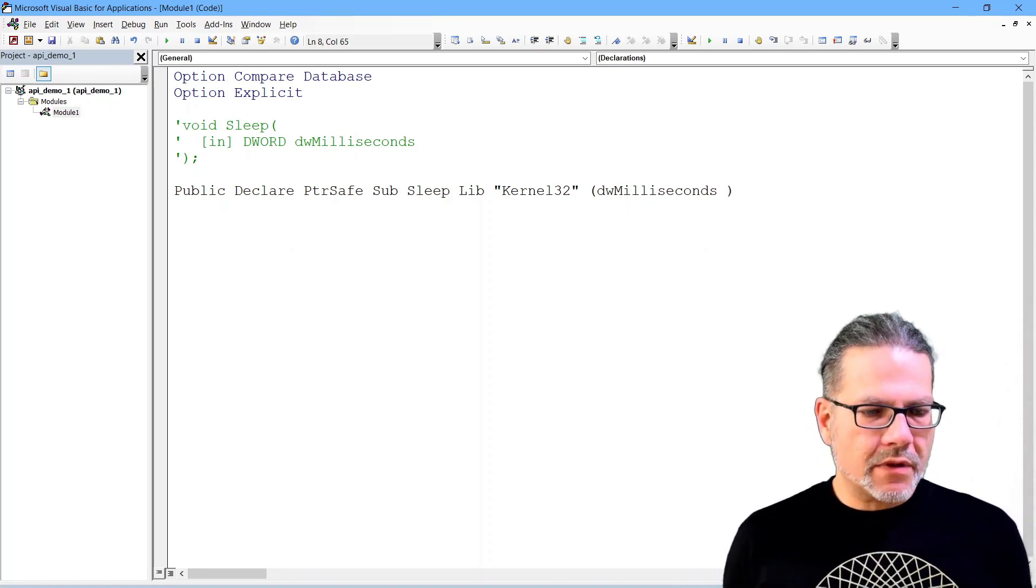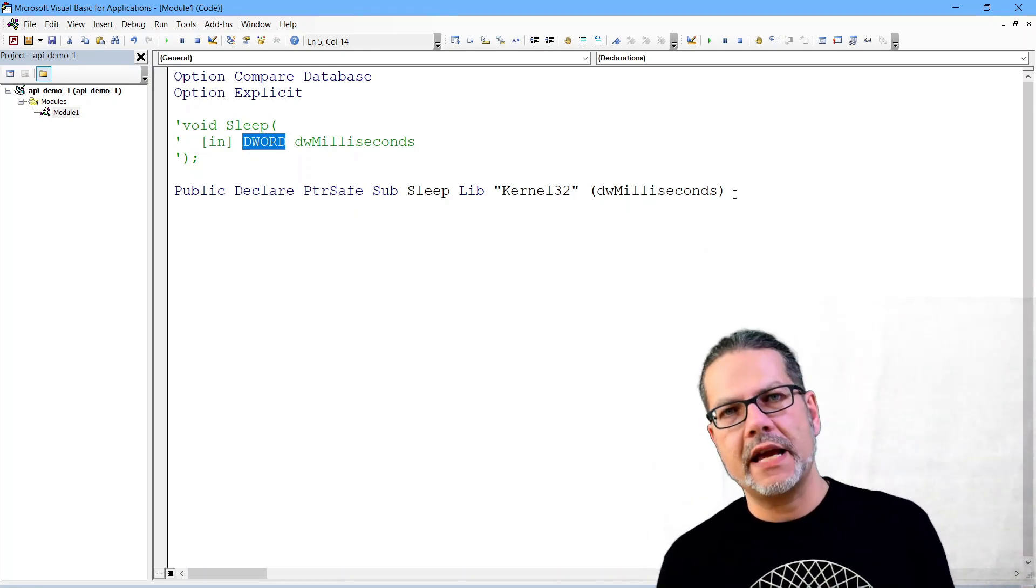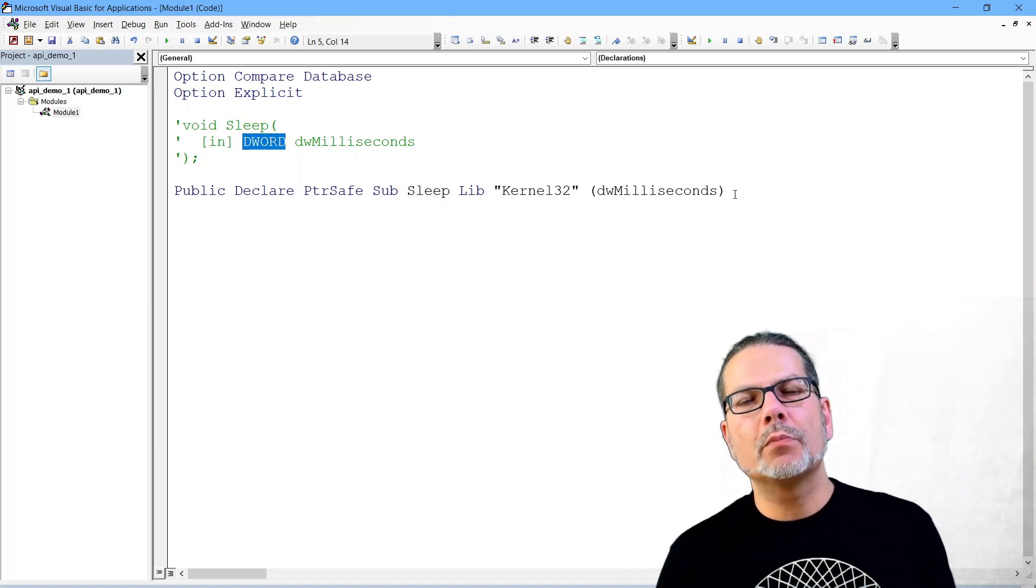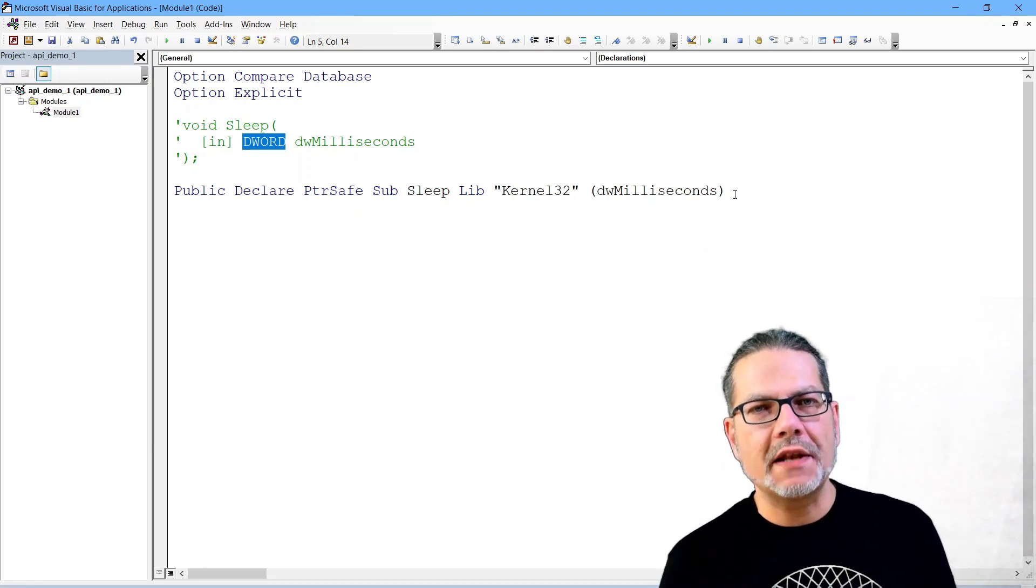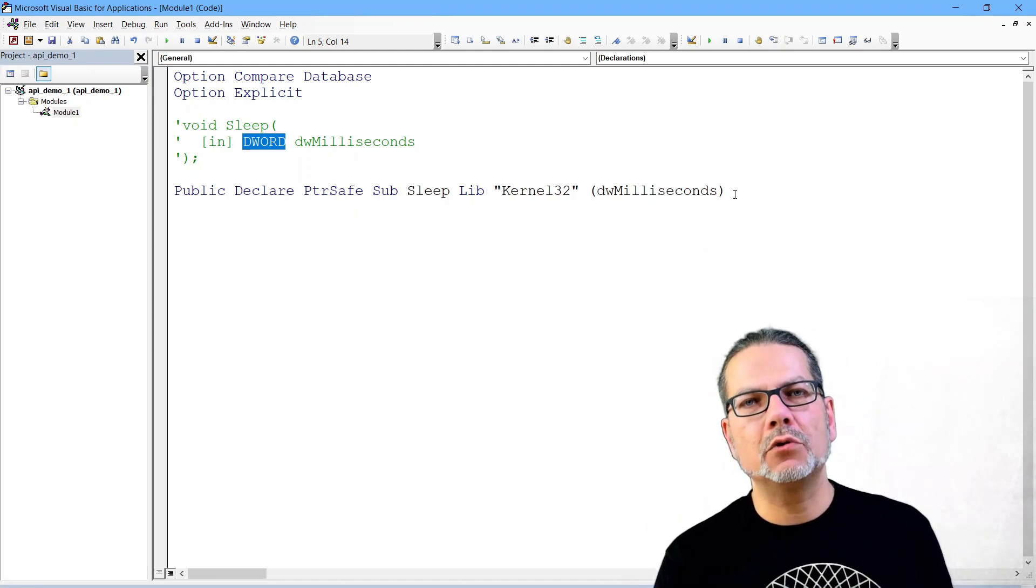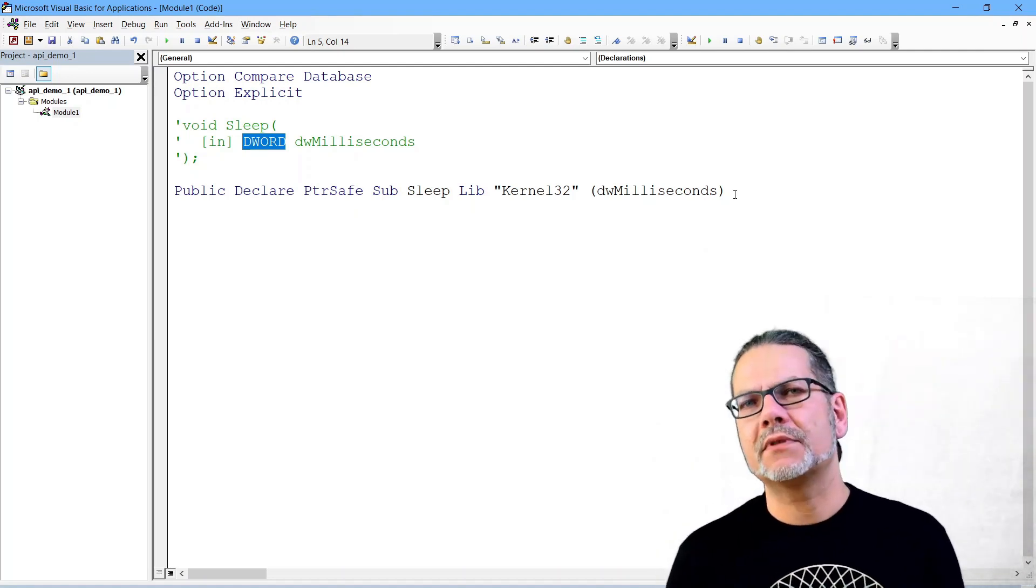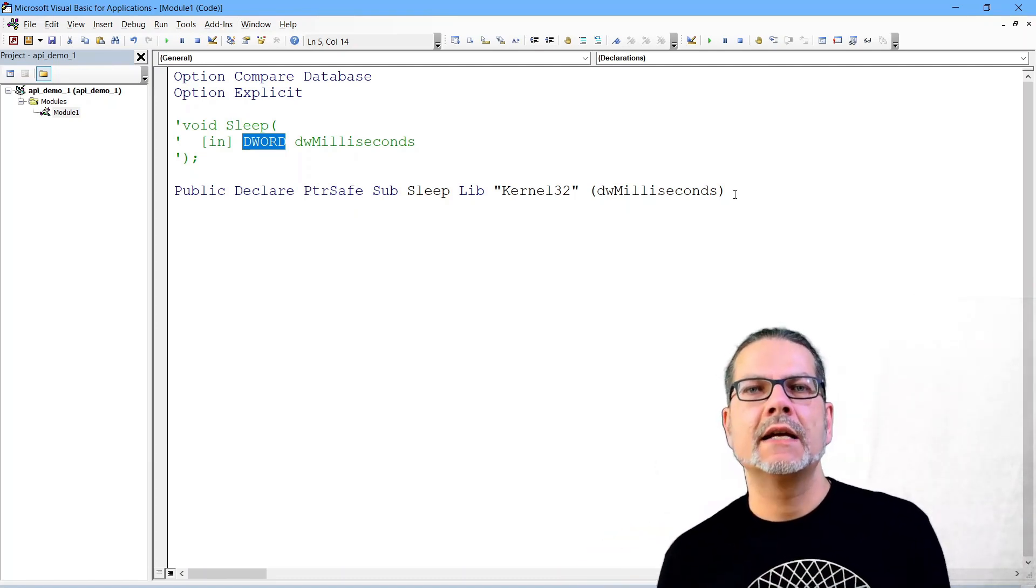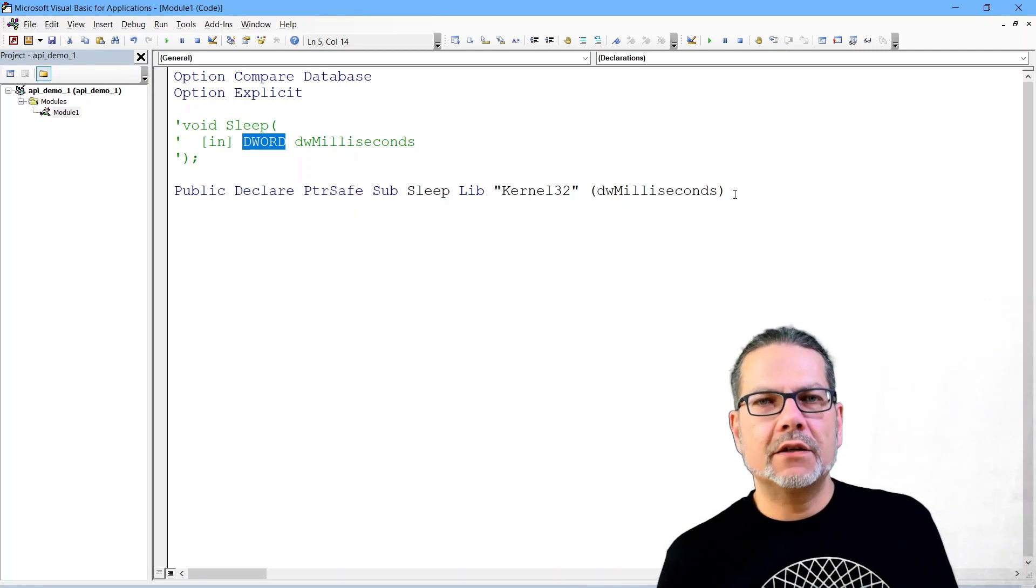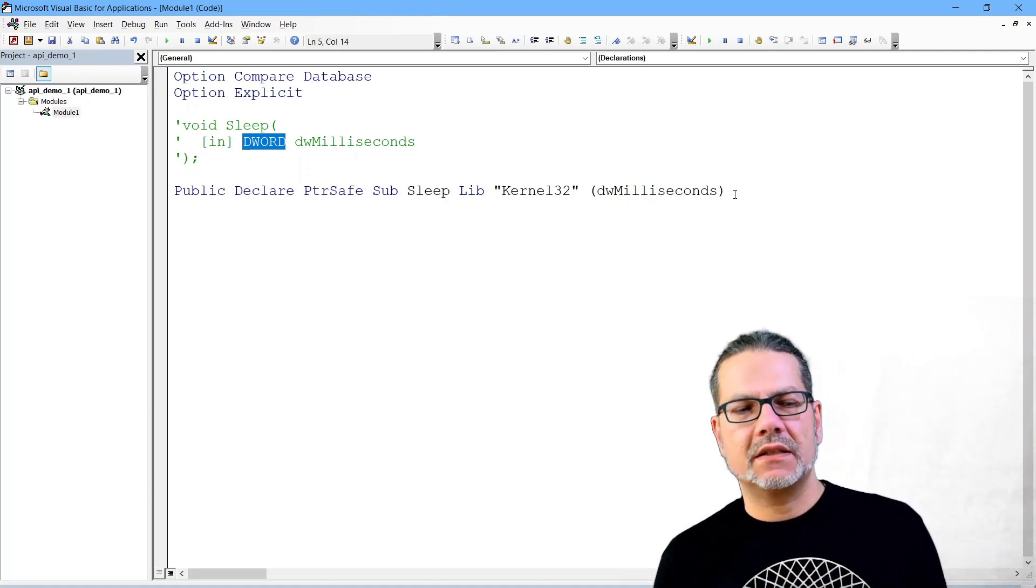Then we need the argument which is specified here, and then you need to know that this is a long in VBA. To find out, well, there are two options to basically translate these data types and declarations.